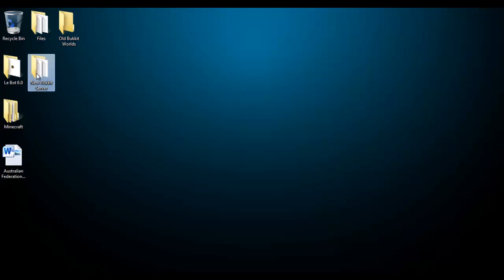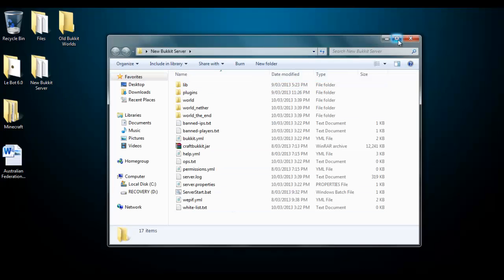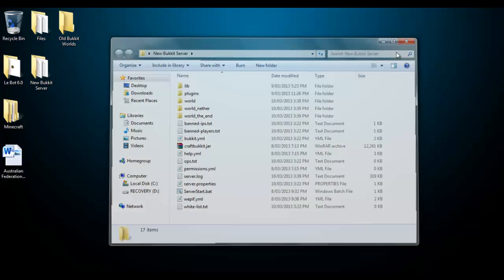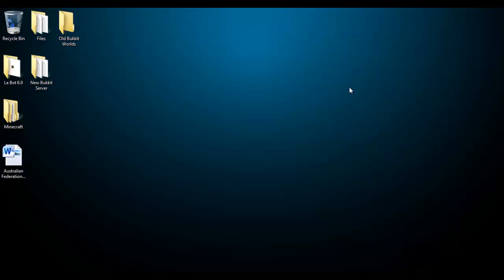Of course to do this you will need a bucket server as I have here. To learn how to make a bucket server you will have to watch my previous video, the link for that will be in the description. So let's get back to this.